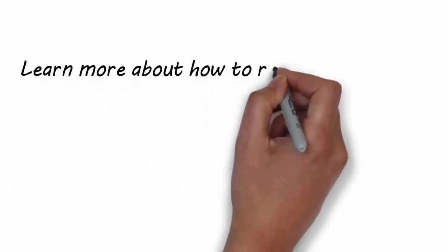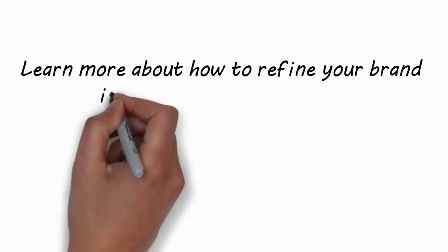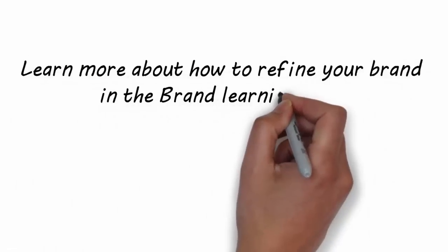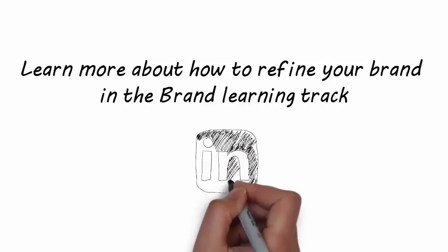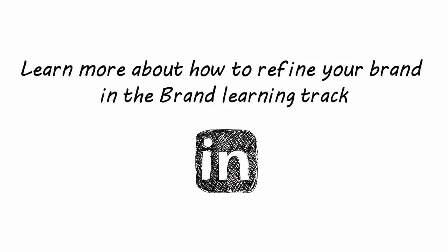Learn more about how to refine your brand in the Brand Learning Track.